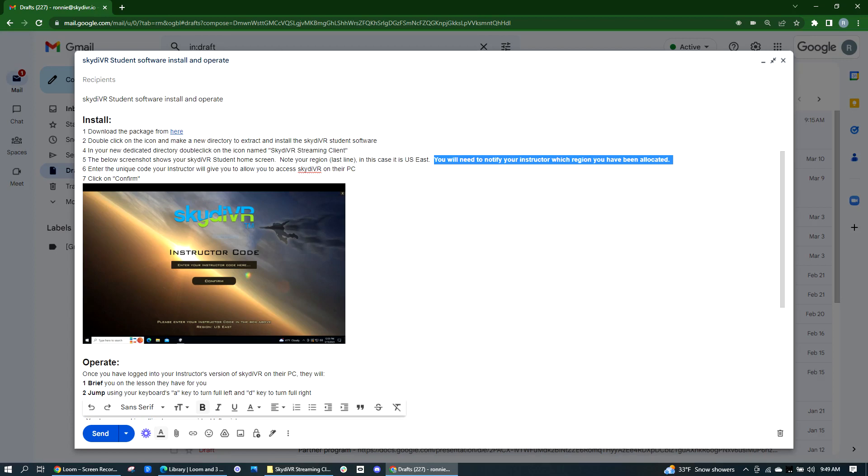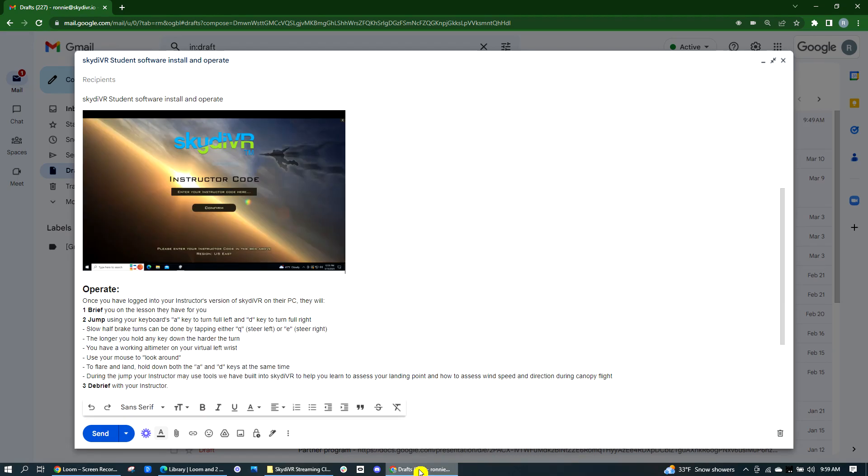You will need to notify your instructor which region you have been allocated. Your instructor will then give you a code which you enter and enables you to access their laptop.